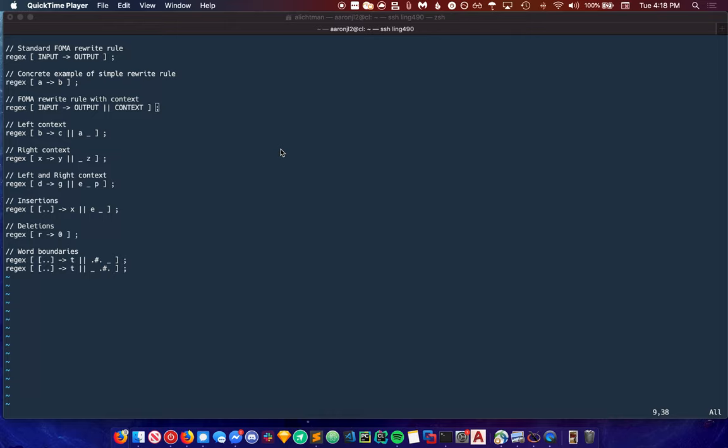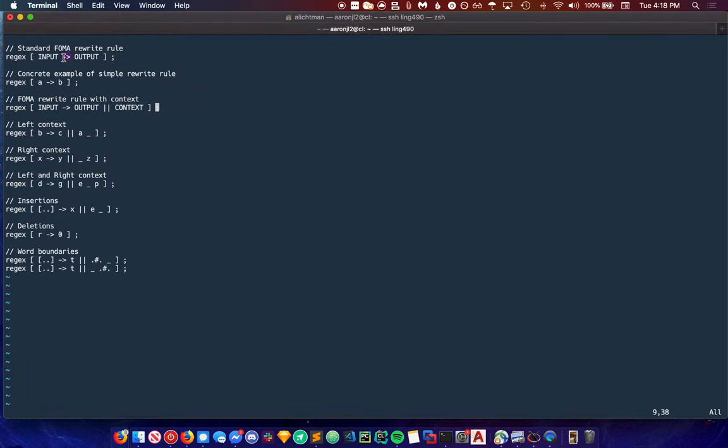The most simple form of a replacement rule is demonstrated in this first line. This rule replaces every instance of input with output. It creates a transducer and passes everything else through unmodified. If you have a computer science background, you can think of this like a for each loop. For each instance of input, replace it with output.